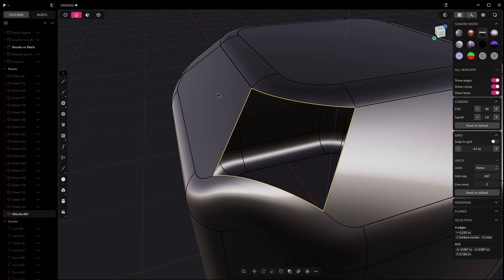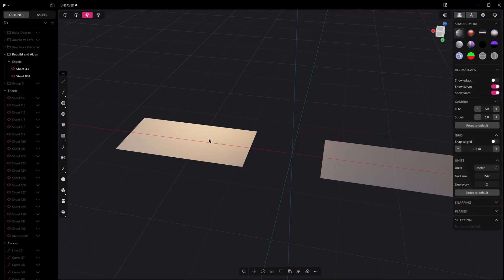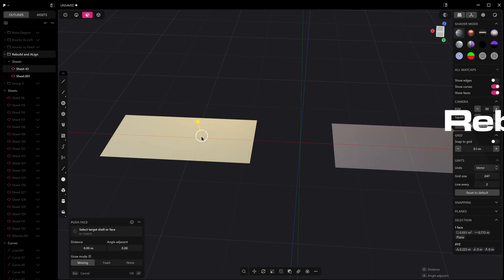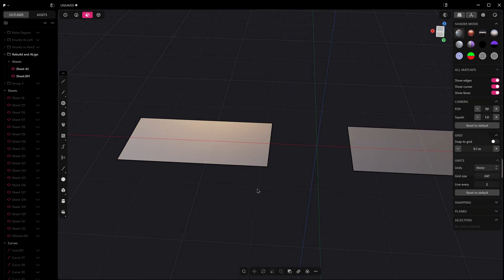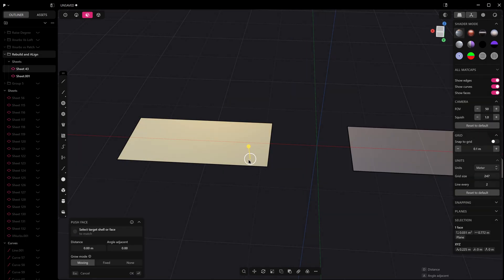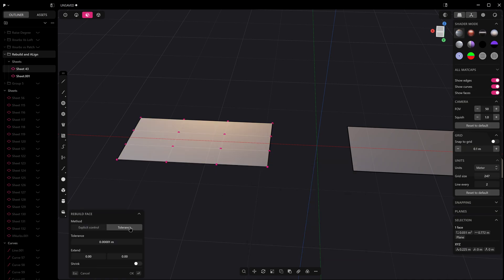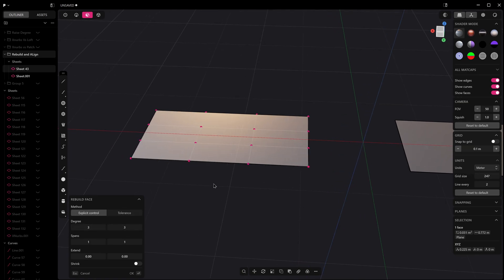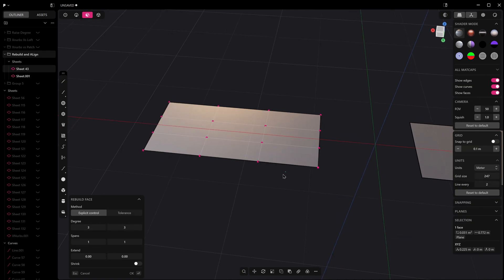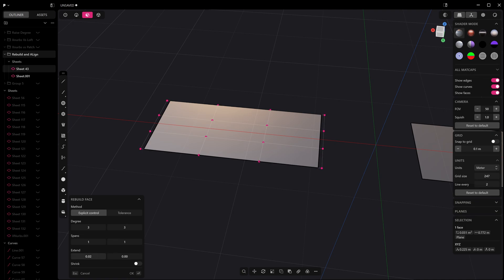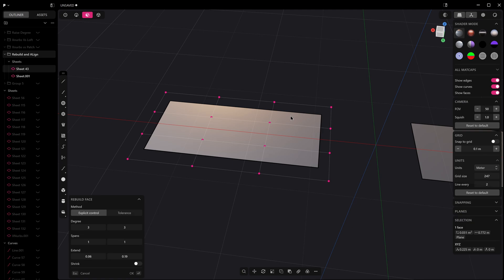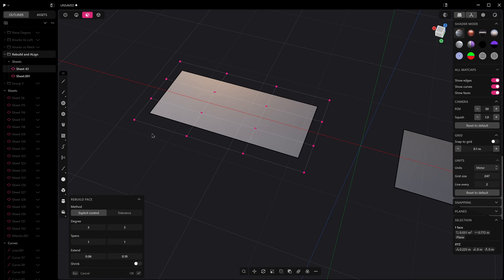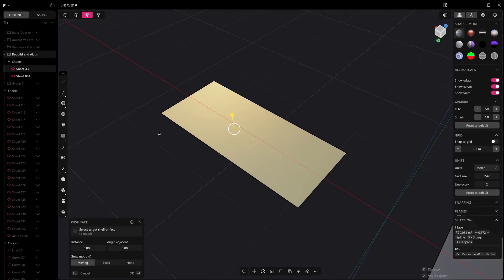Finally what I want to show is rebuild and align. So rebuild - let's turn our edges on. If I hit rebuild now, I think this tolerance version is available in Indie license but explicit control is only available in the Studio license. You can see it's doing something similar to raise degree here, but we can actually choose our spans and degrees. If we do something like this, what we can then do is we can extend our control vertices, our CVs, beyond the actual boundaries of the object unlike raise degree.